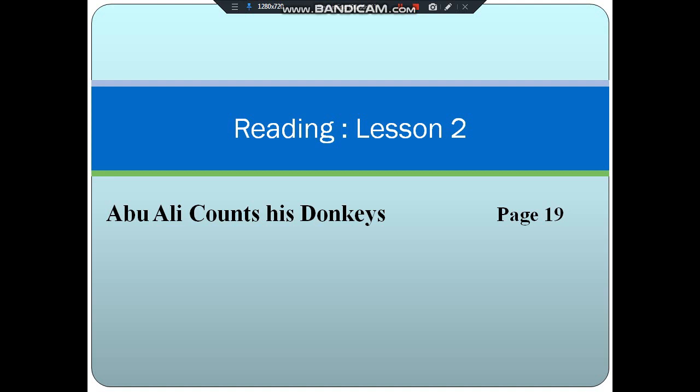Assalamu alaikum, how are you? I hope you will be fine and I hope you would have done the reading practice of lesson 2. I have prepared some questions for you regarding this lesson. I am going to read the questions one by one for you and you have to write these questions and answers in your notebook. If you find it difficult to find the answers, then I will advise you to read this lesson once again before attempting the questions.